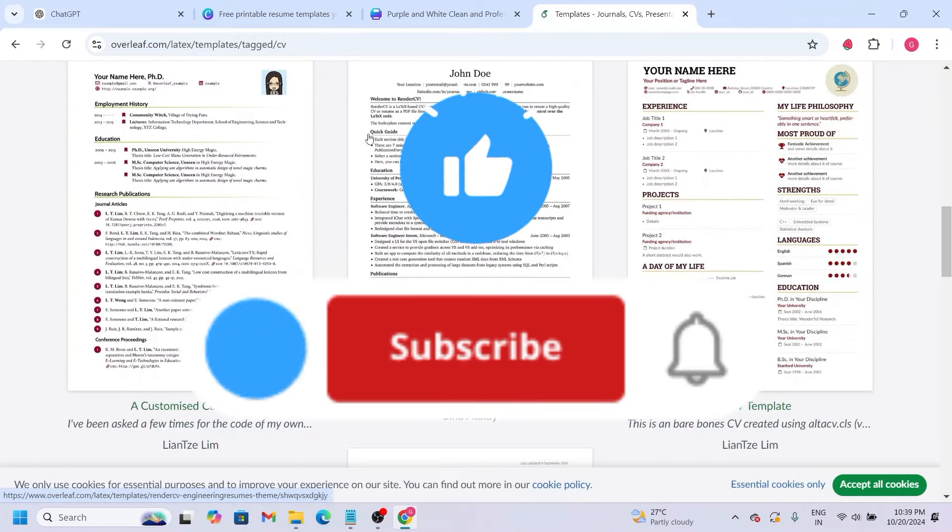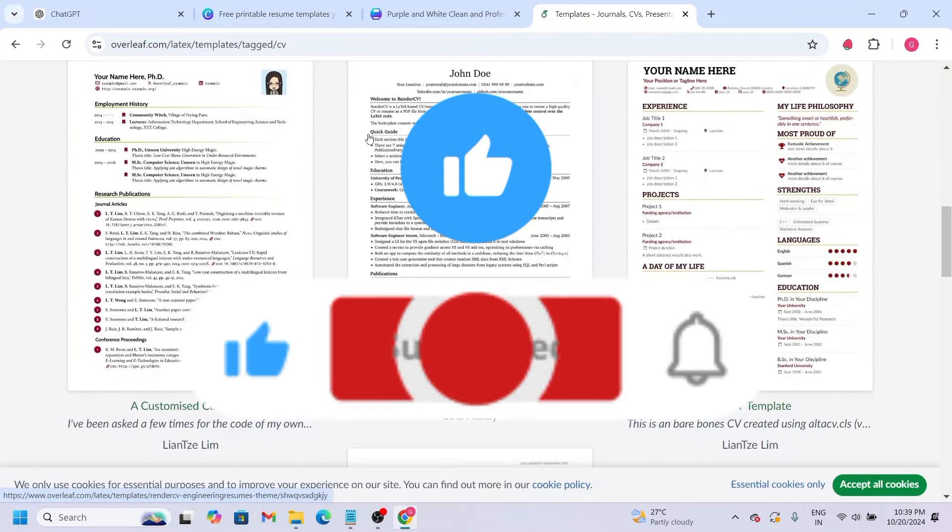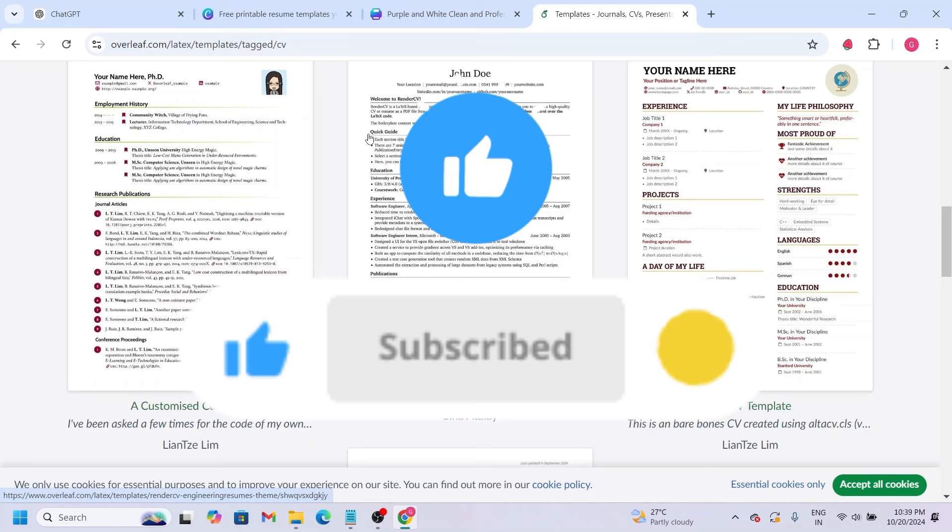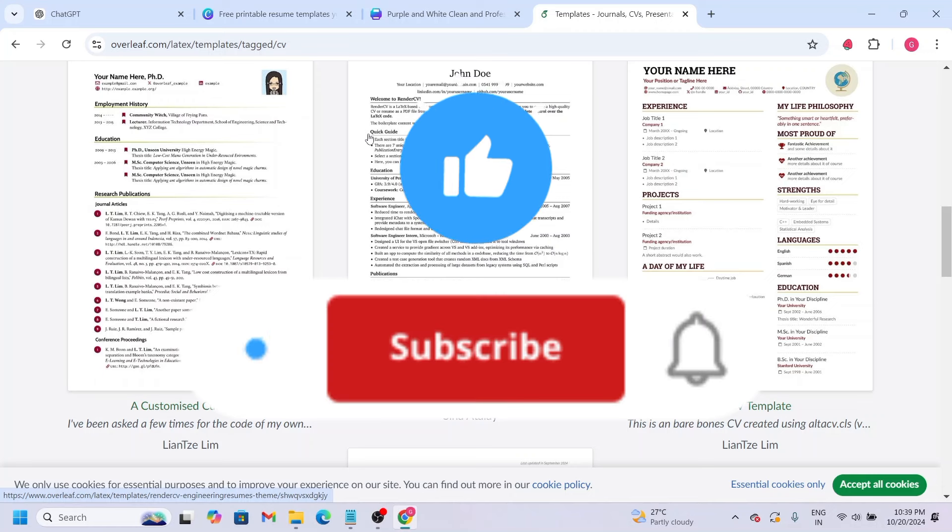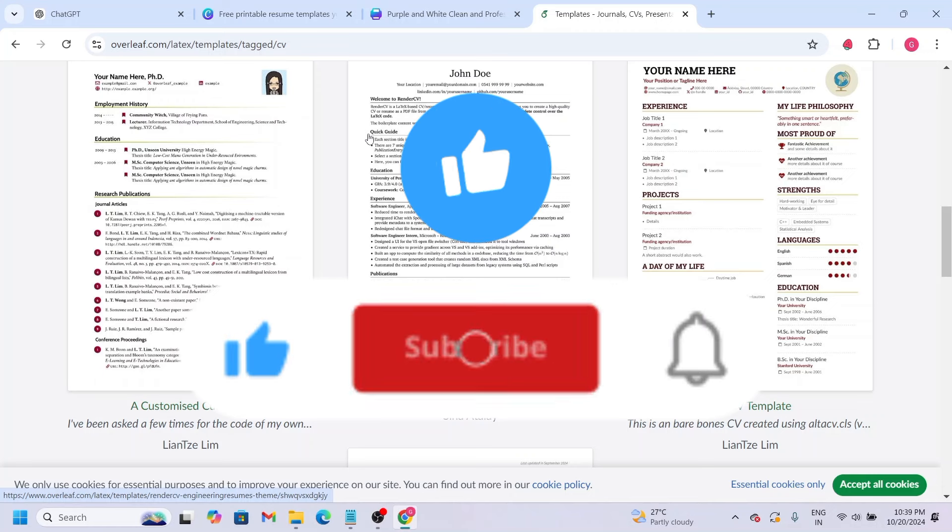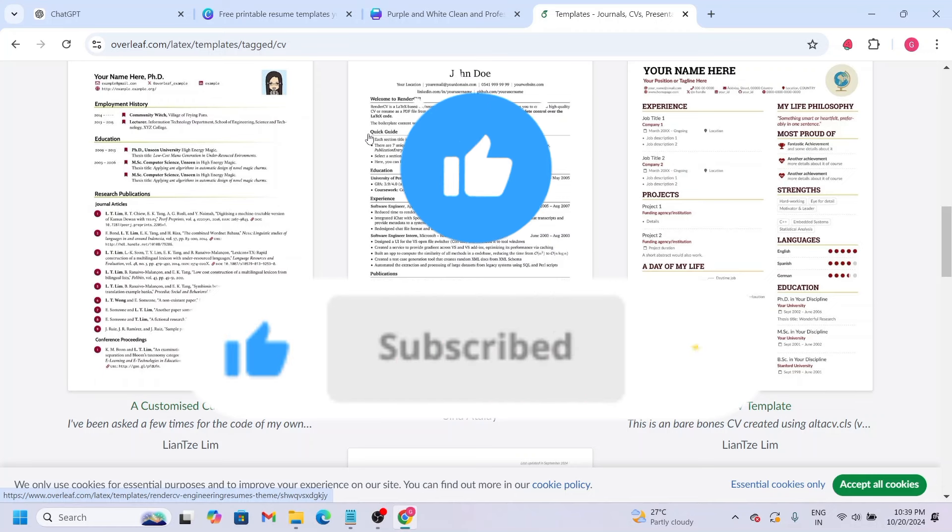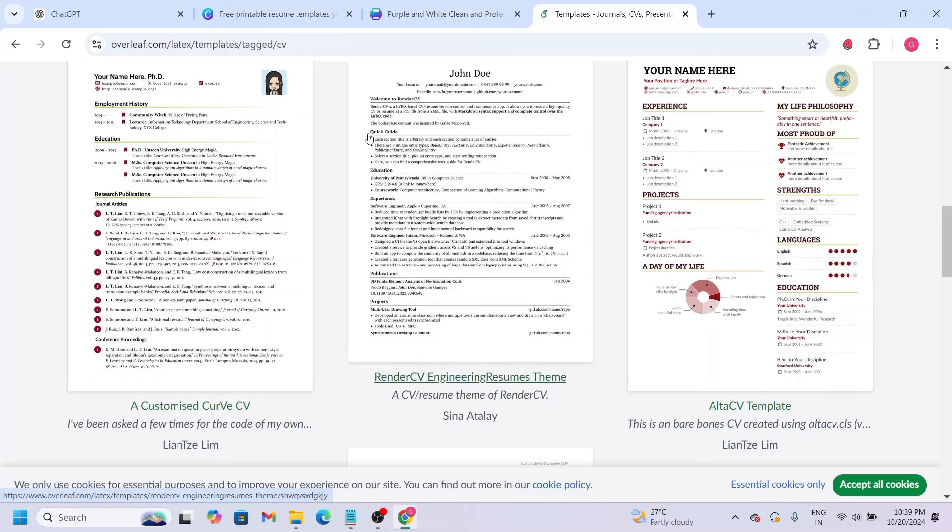And that's it for today friends. If you like this video, please like and subscribe. Thank you.